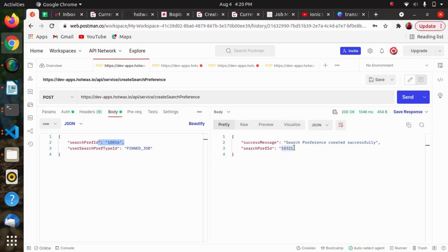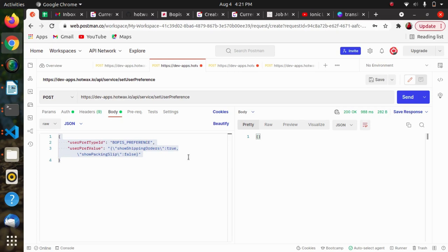Along with creating the search preference, a user search preference is also created. User search preferences associate the search preference with the user. We can also share the search preference value in an array, which is serialized by stringifying it. The recommended way is to use the JSON.stringify method to set the user preference.